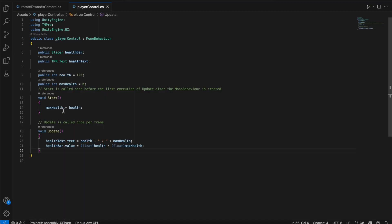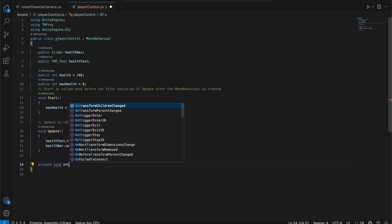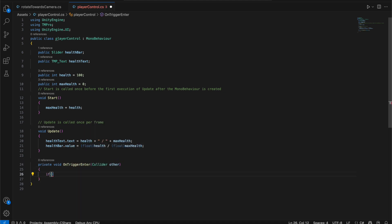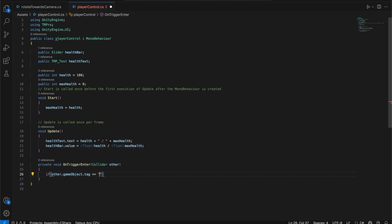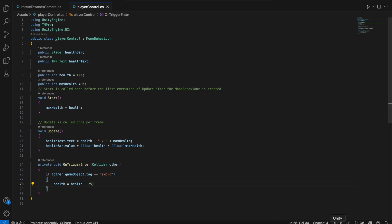Next we add a damage function: a private void OnTriggerEnter. We check if the other GameObject's tag equals 'Sword', meaning the character has been hit by a sword, and if so we subtract 25 from health.